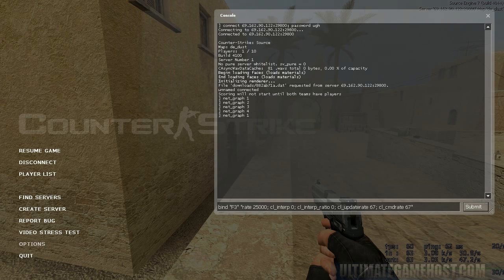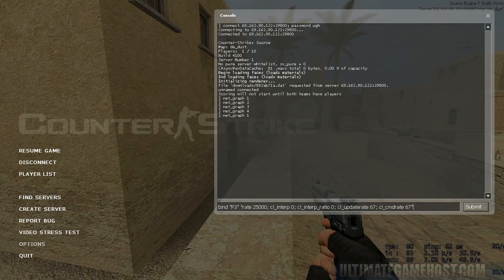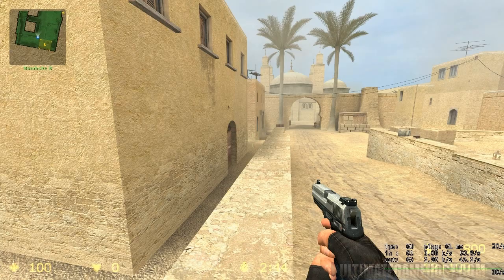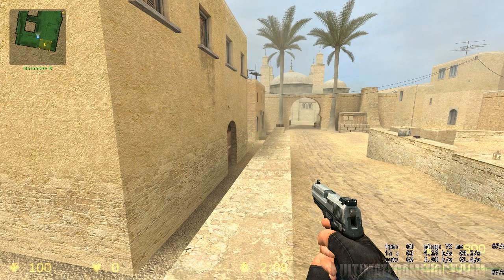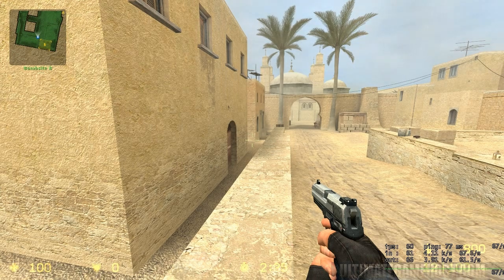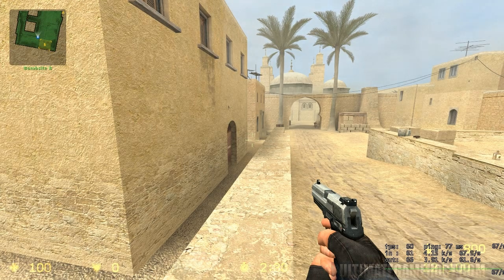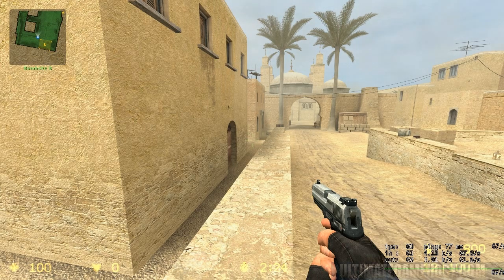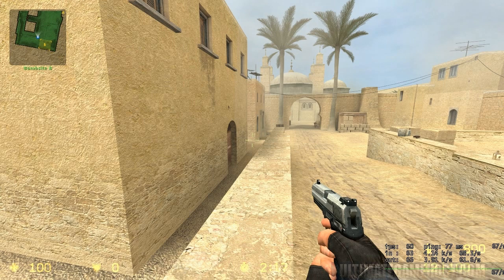So you have bind f3 quote rate 25,000 semicolon cl_interp 0 cl_interp_ratio 0 cl_updaterate 67 cl_cmdrate 67 - these are all the commands that you want to set on your client. Go ahead and submit that command. Now when I hit f3 the numbers change. You can see now we have 67 over s and 67 over s for both the update and command rate. Those have changed, and a little bit to the left of that you can see the numbers fluctuating between 67, 68, that sort of thing - those are the actual rates you're getting from the server. So if this was a 66 tick server, what you'd want to use is the f3 bind.